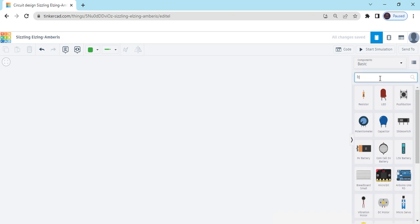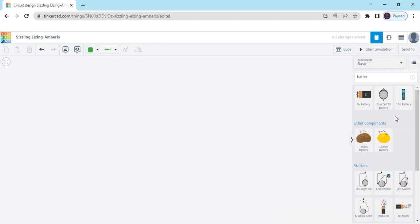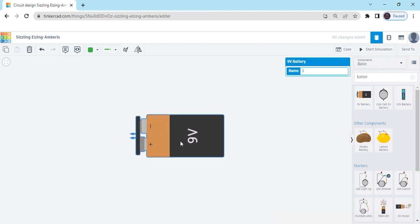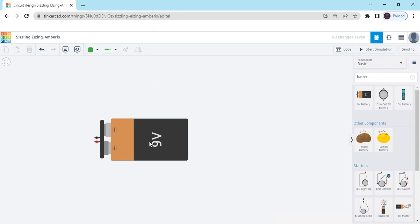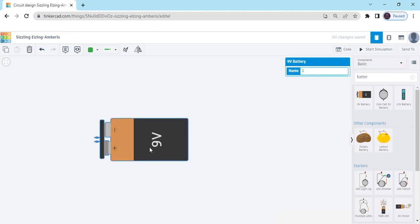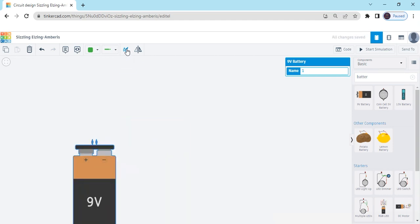First we search for a battery. This is a 9-volt battery. Now drag and drop it here. You can also rotate the battery — simply click on the battery and this is the option to rotate. Here we can rotate it.